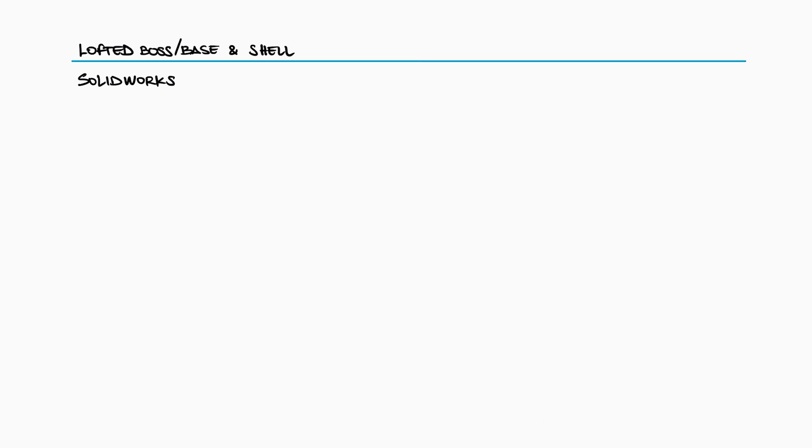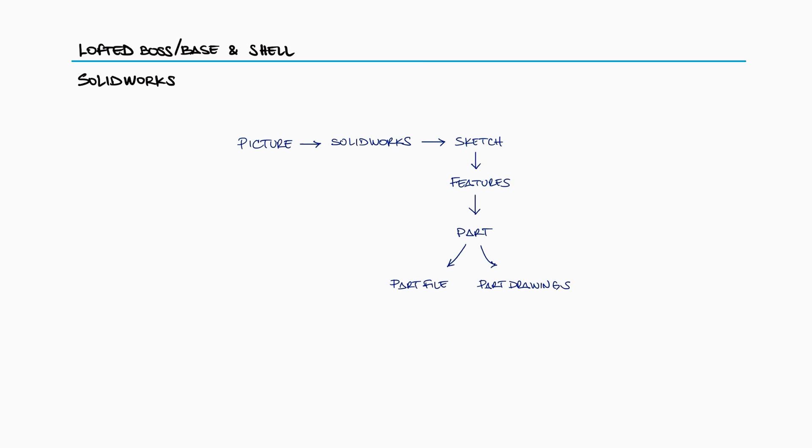When trying to recreate parts that we have some visual information on, for example a picture of said part, we can work with that picture within SolidWorks to create geometries that can become parts and part drawings to manufacture them.